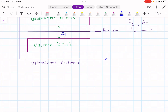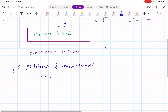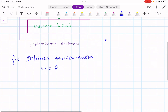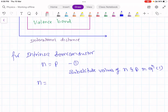For the intrinsic semiconductor, n is equal to P — the number of electrons is equal to the number of holes. Let us call this equation 1. Now substitute the values of n and P in equation 1. We know that n is equal to nC into e raised to minus of (Ec minus Ef) upon KT.